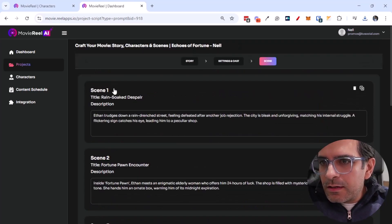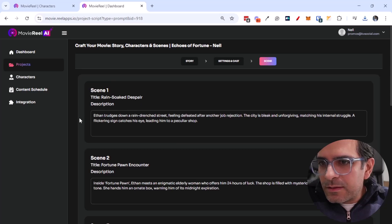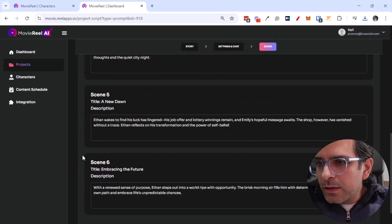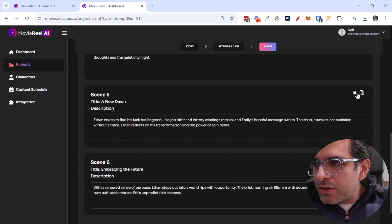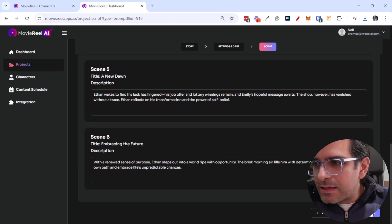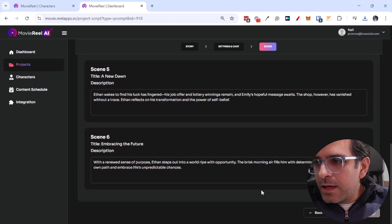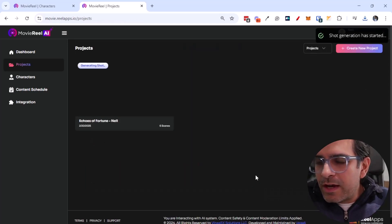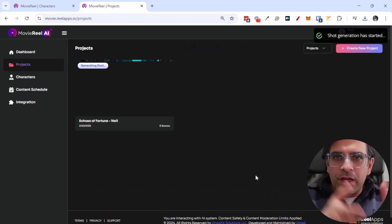You can see a bit of description about each scene. There's some title as well. You can rearrange them as you want. You can add more scene, you can delete stuff if you see fit. Let's go ahead and create the shot.